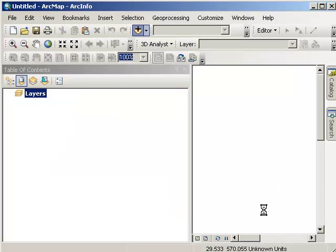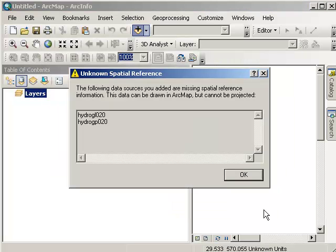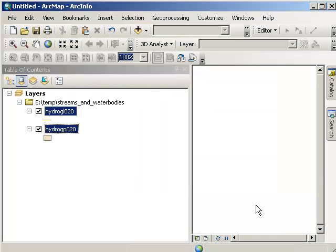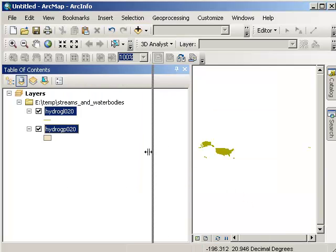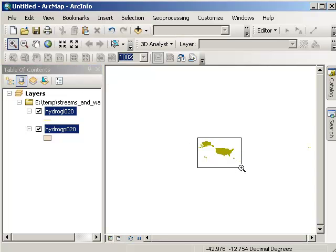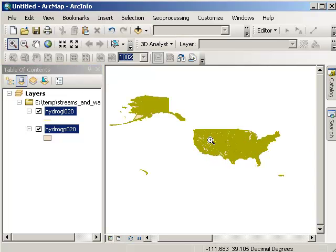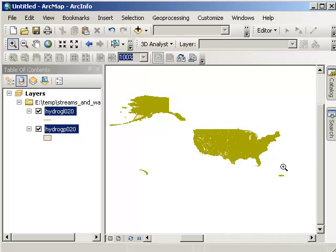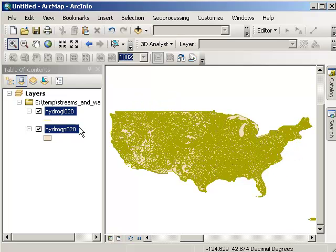I'm going to add the two shape files. It's given me a warning that they don't have any spatial reference, which is true of many of the layers inside National Atlas. So I'd have to go ahead and project those, which I'll do in a moment. But for right now, let's just go ahead and zoom in on that data.